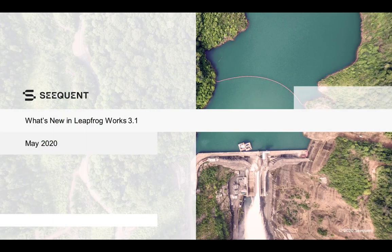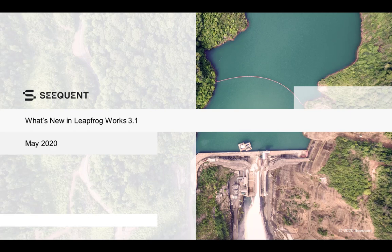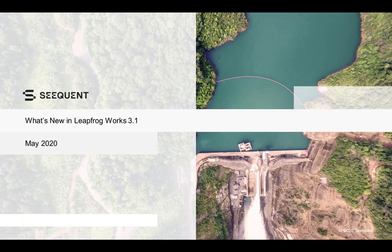Welcome to LeapFrog Works 3.1. In this video, we will give you a quick tour of the latest release features.